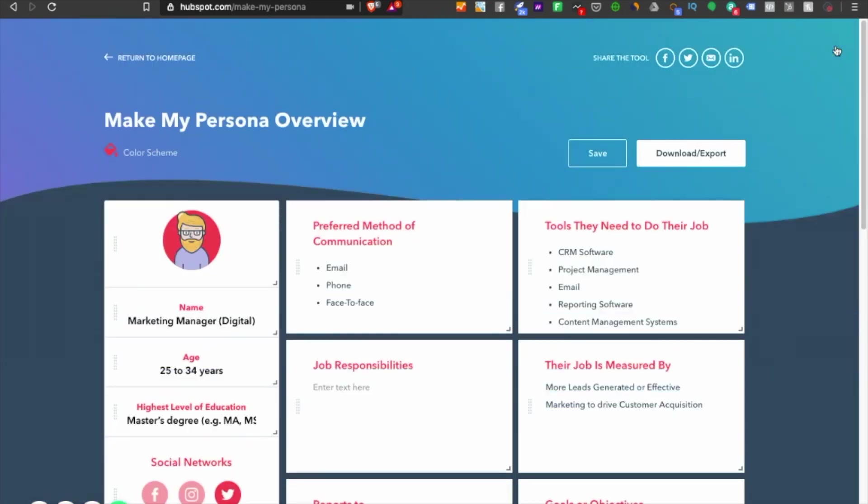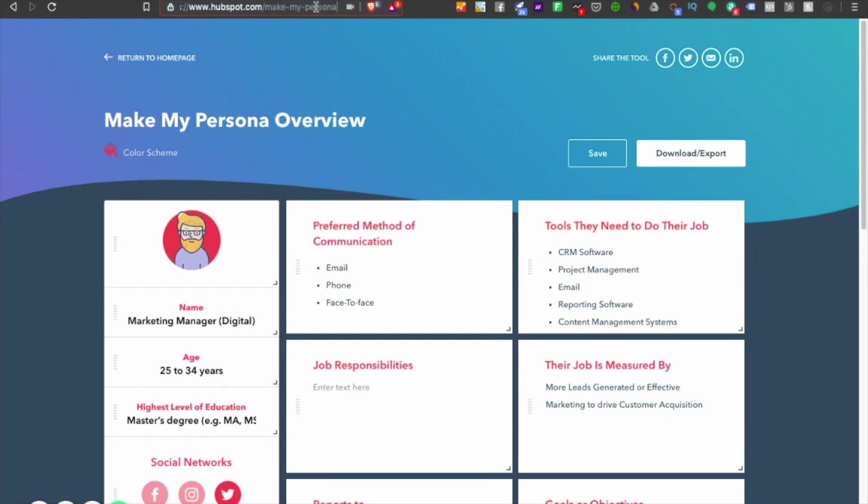They also have their own customer persona over here. Look at this—they're using it for their own service and that's how they email you and tailor their emails accordingly. I hope this made some value to your life. The URL is hubspot.com/make-my-persona. I'll drop it in the tutorial. I hope this made sense. Take care, I'll see you in the next video.